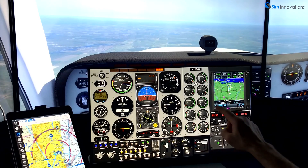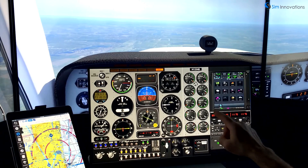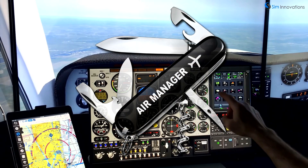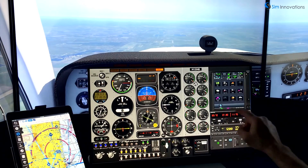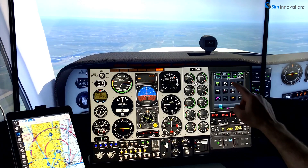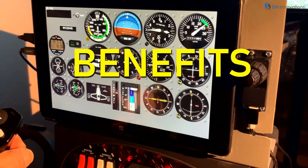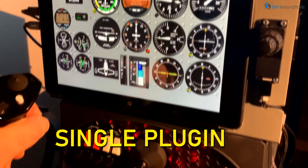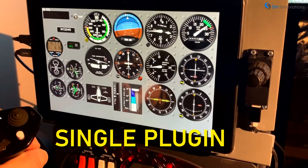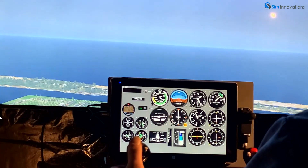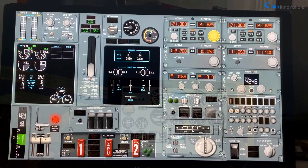I hope after this short presentation you're starting to understand the comparison of Air Manager to a Swiss Army knife. It can do a lot more than most people realize and really should be a must-have for most home sim users. Here is a quick review of some of the benefits. First, it allows you to run your entire cockpit with a single plug-in. This creates less overhead load on your computer and avoids plug-in conflicts and potential crashes.